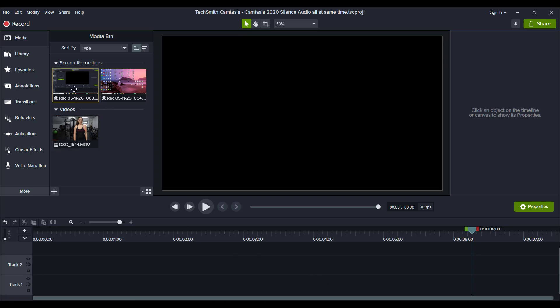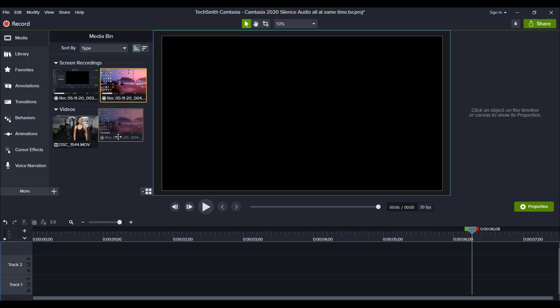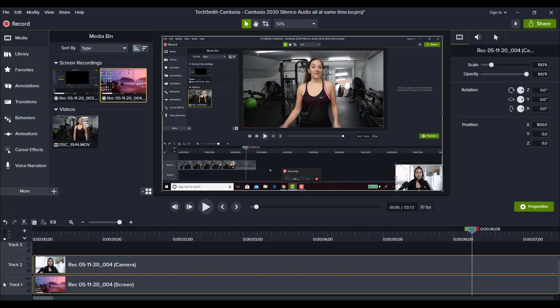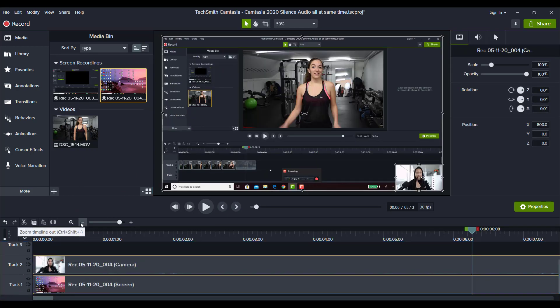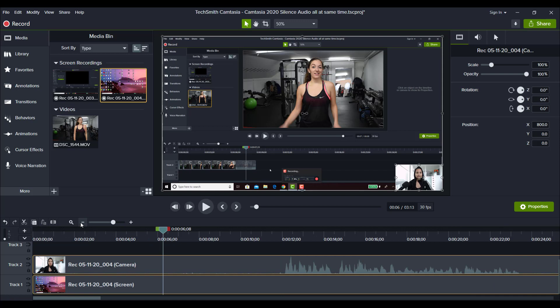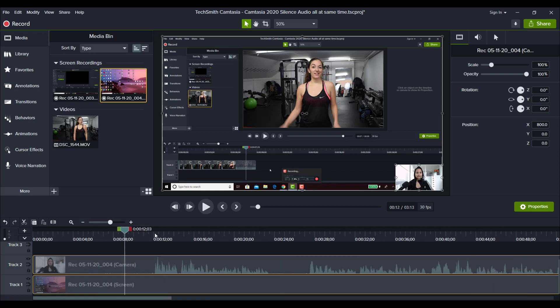So I did a couple of screencast recordings, but the only one that I need is this one right here. First thing is I'm going to drag this onto the timeline and then I'm going to make this a little bit smaller.